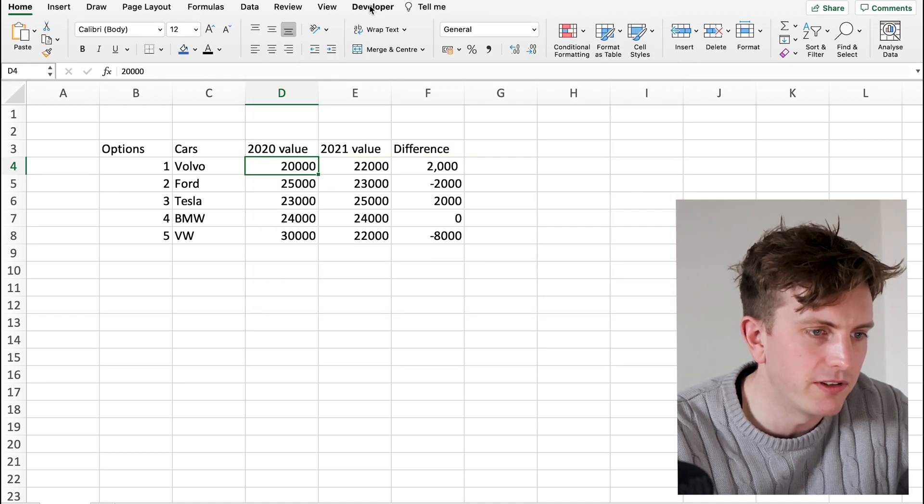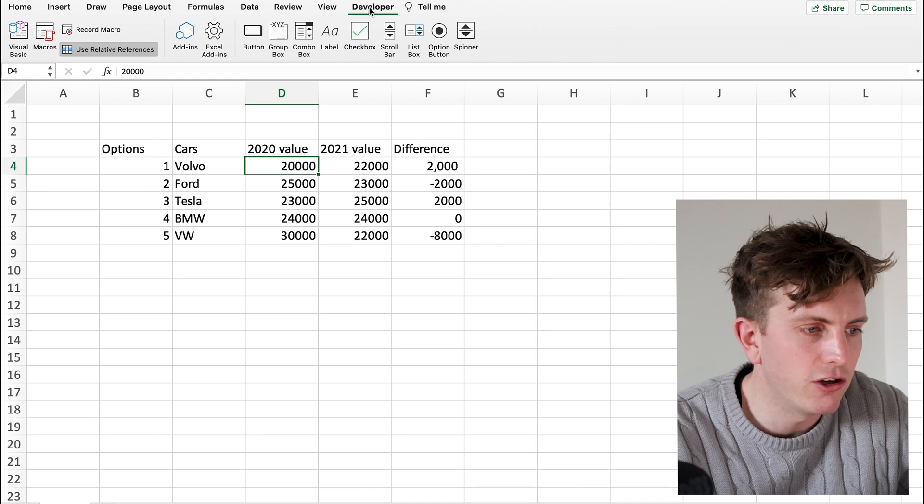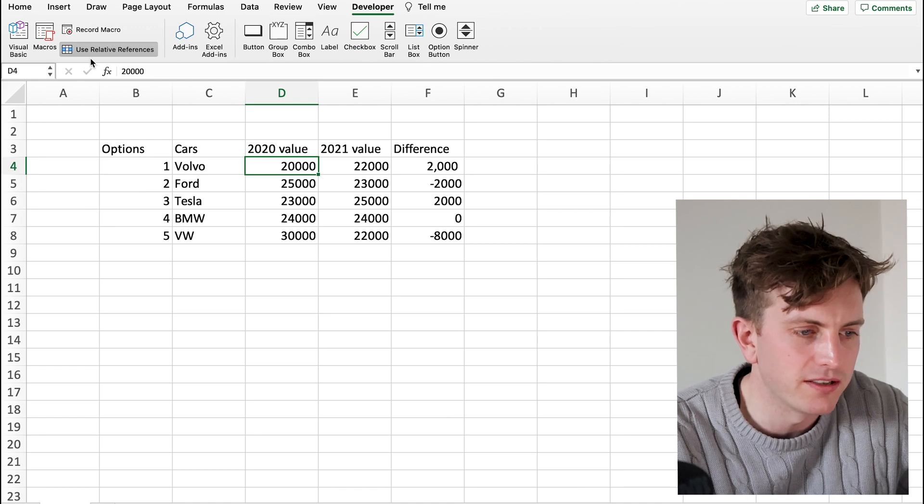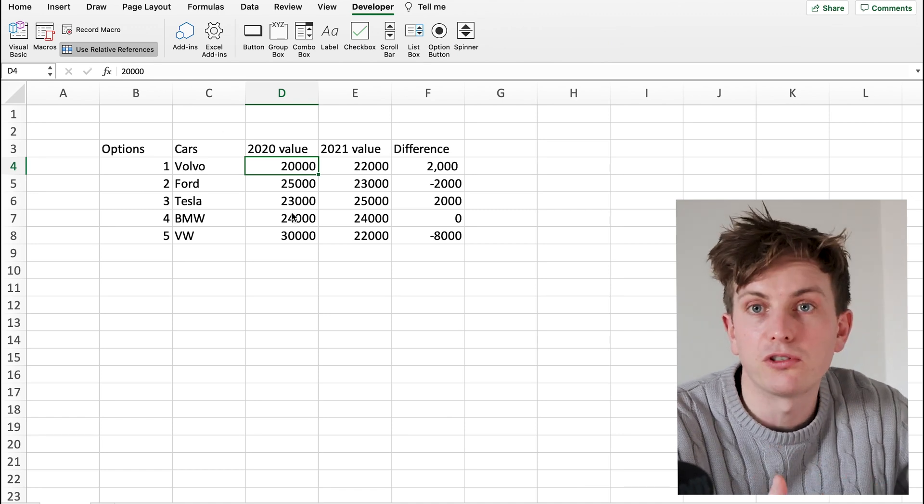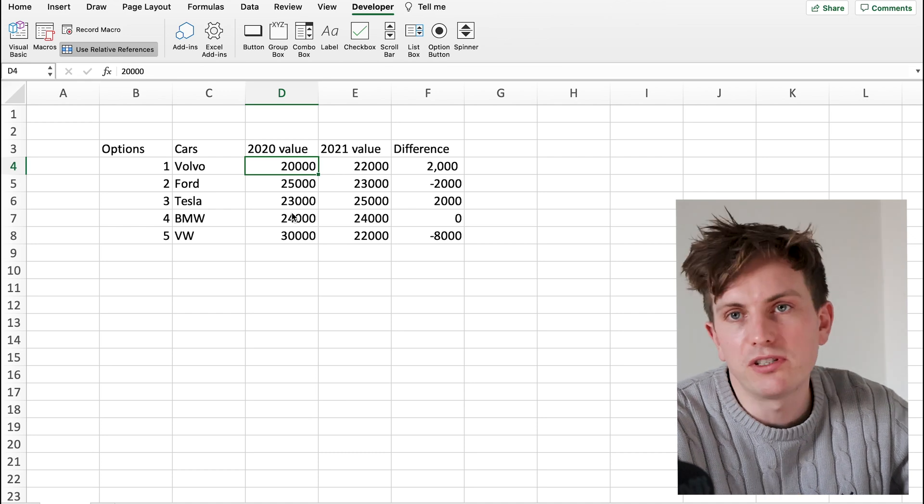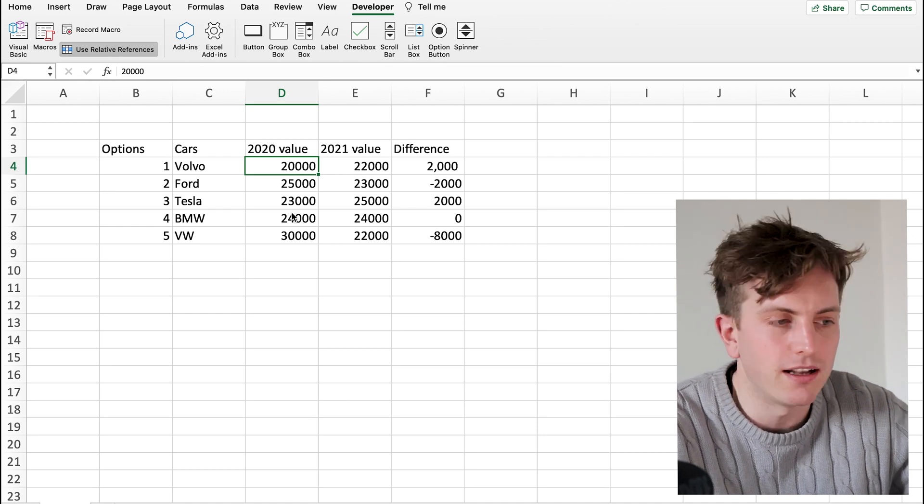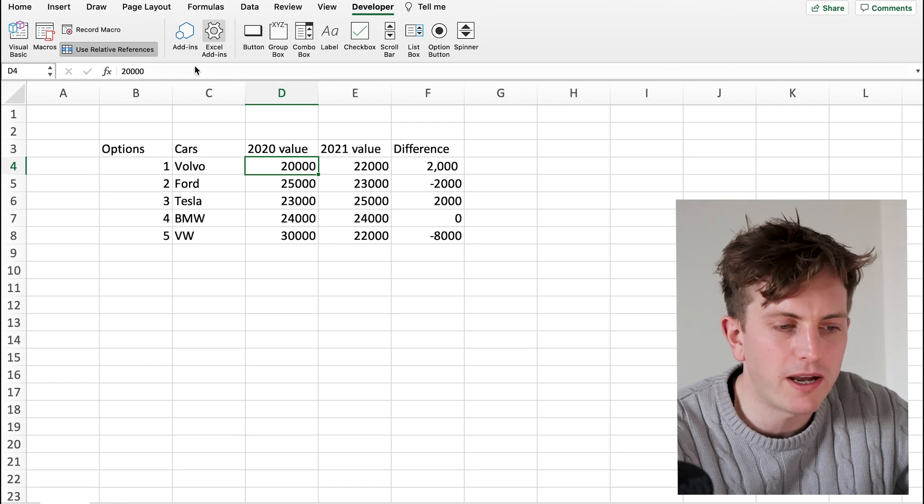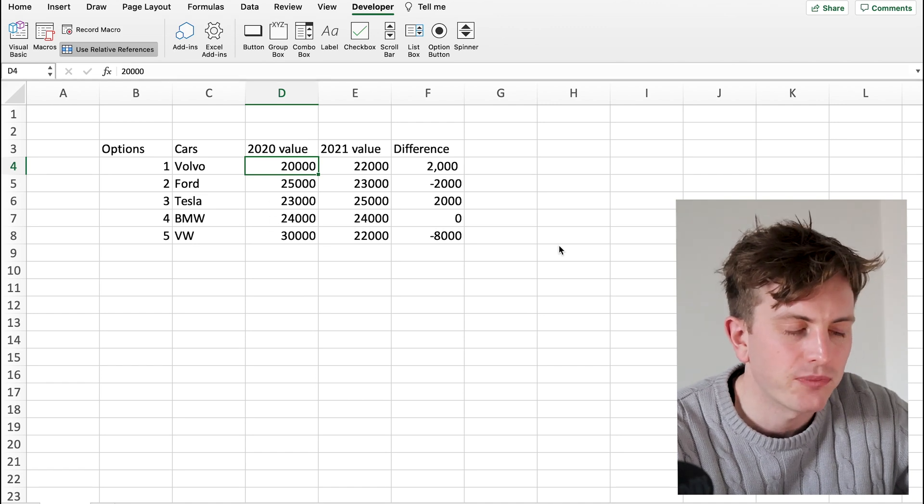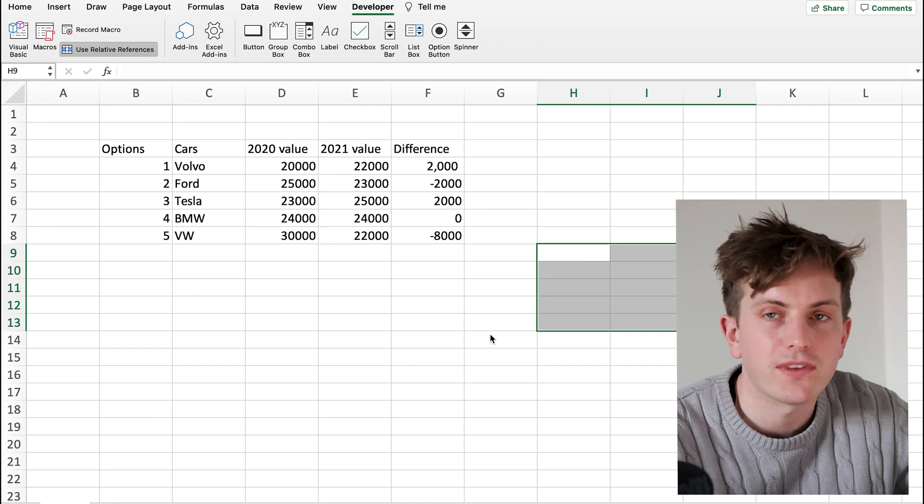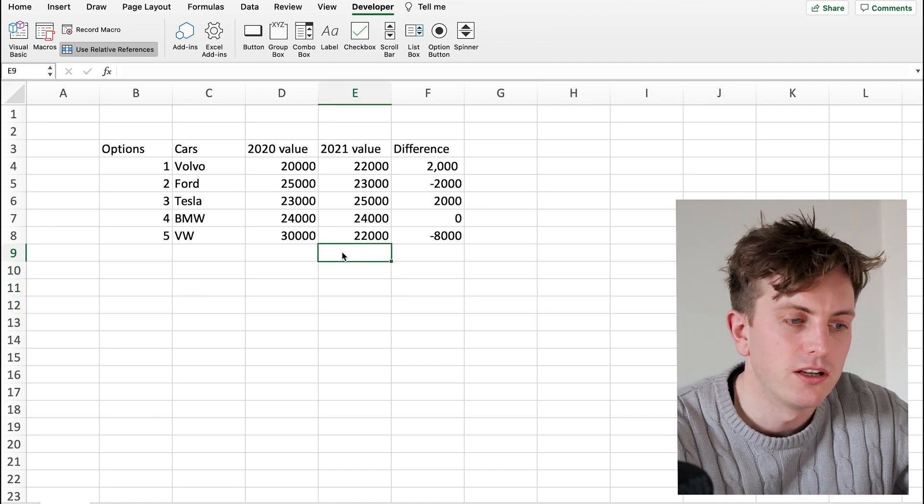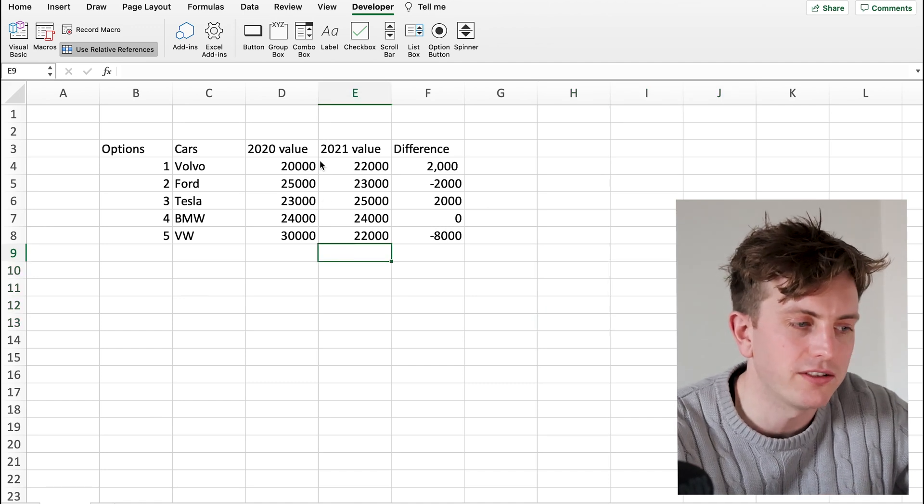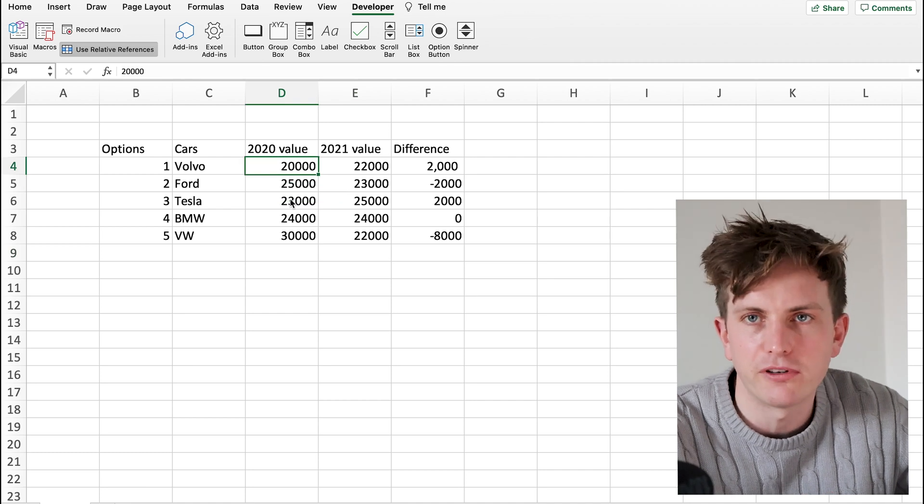Then what you want to do is press the developer button and then select the option that says use relative references. What this will do is when you record a macro, the next time you use it, use a shortcut on a different cell, if you've clicked that option, it will apply the macro to the cell you've selected as opposed to running the macro based on where you initially recorded it. So, within cell D4, for instance.